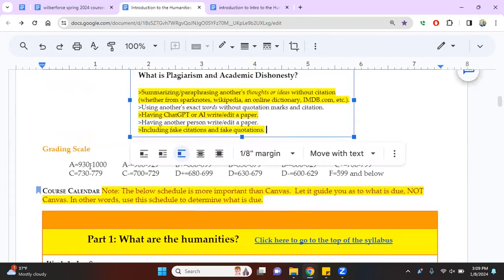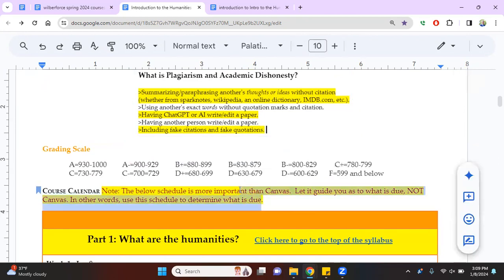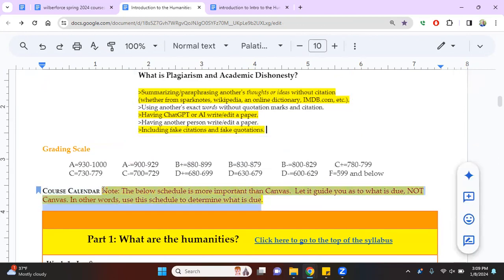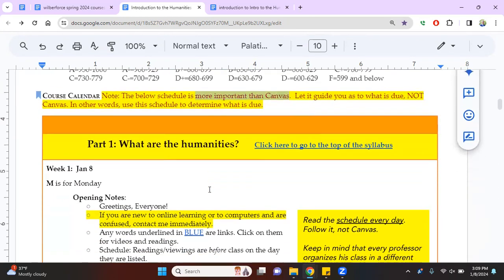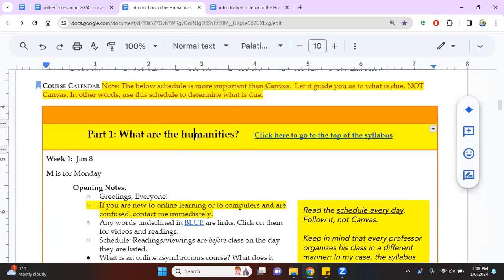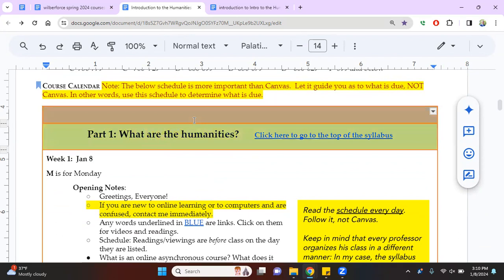So, here's the grade scale. Reminder again, pay attention to the syllabus and the schedule, not Canvas. What matters is the schedule. So we begin with a question. And I divide each part of the class up this way. So yellow subheadings, part one is what are the humanities.